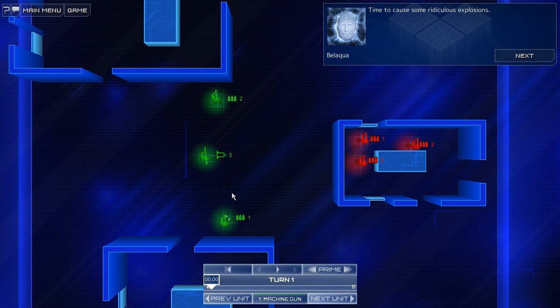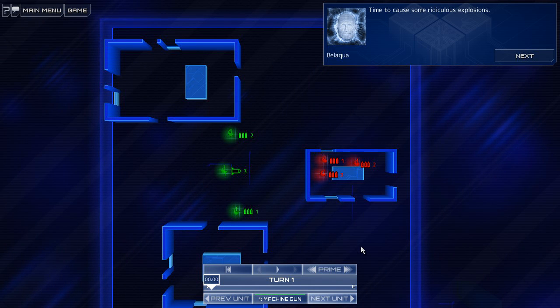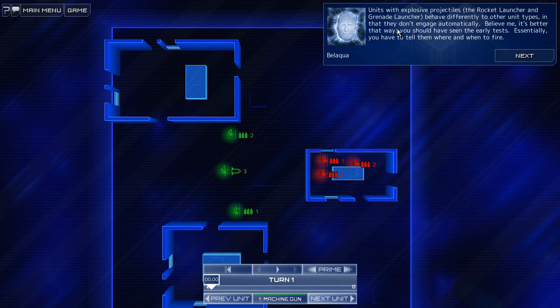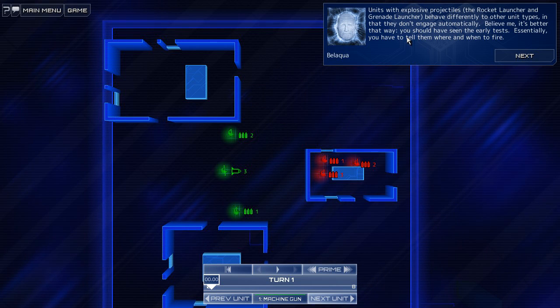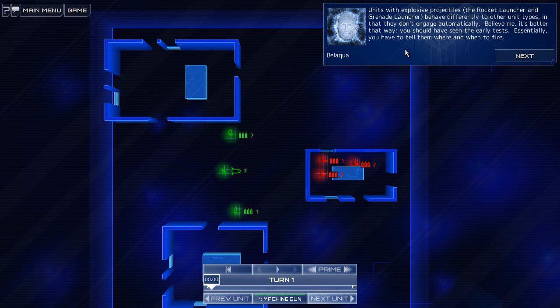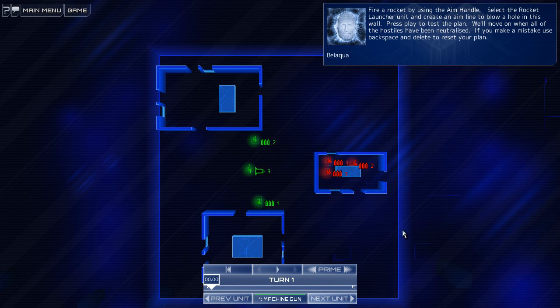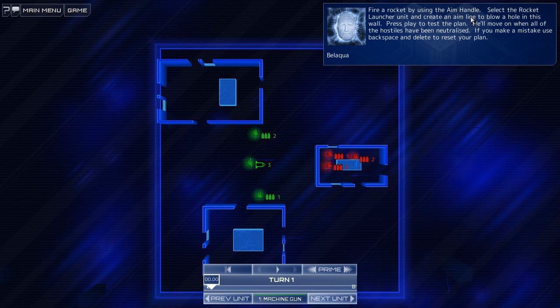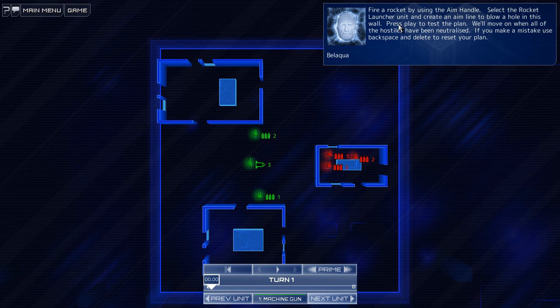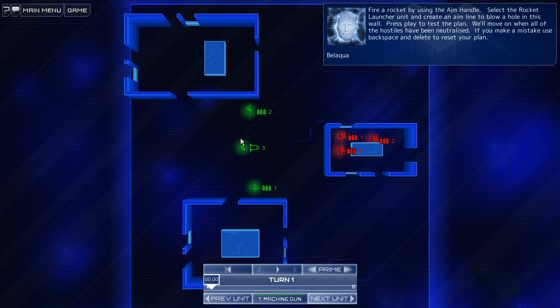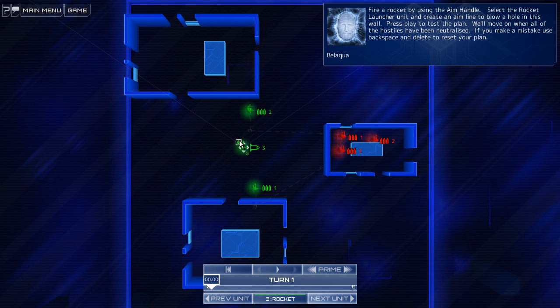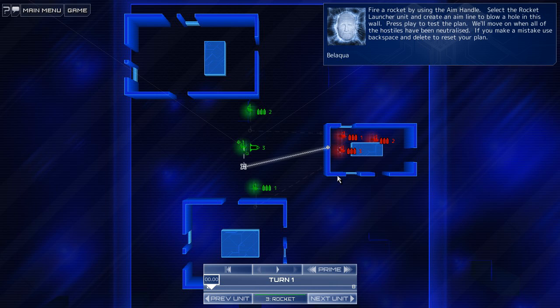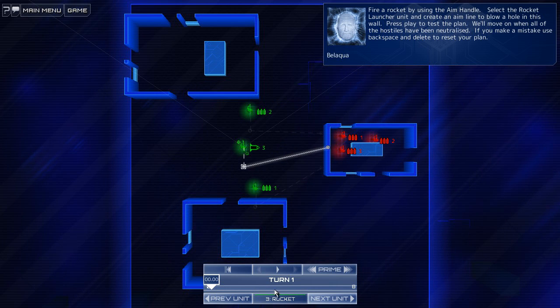Time to cause some ridiculous explosions. Oh, really? Units with explosive projectiles, rocket launchers, and grenade launchers behave differently to other unit types, in that they don't engage automatically. Believe me, it's better that way. You should have seen the early tests. Ha ha ha. Essentially, you have to tell them where and when to fire. Fire a rocket by using the aim handle. Select the rocket launcher unit, and create an aim line to blow a hole in this wall. Press play to test the plan. We'll move on while all the hostiles have been neutralized. Okay, so here's the rocket guy. Select the rocket launcher unit. Create an aim line to blow, like that. Let's go.